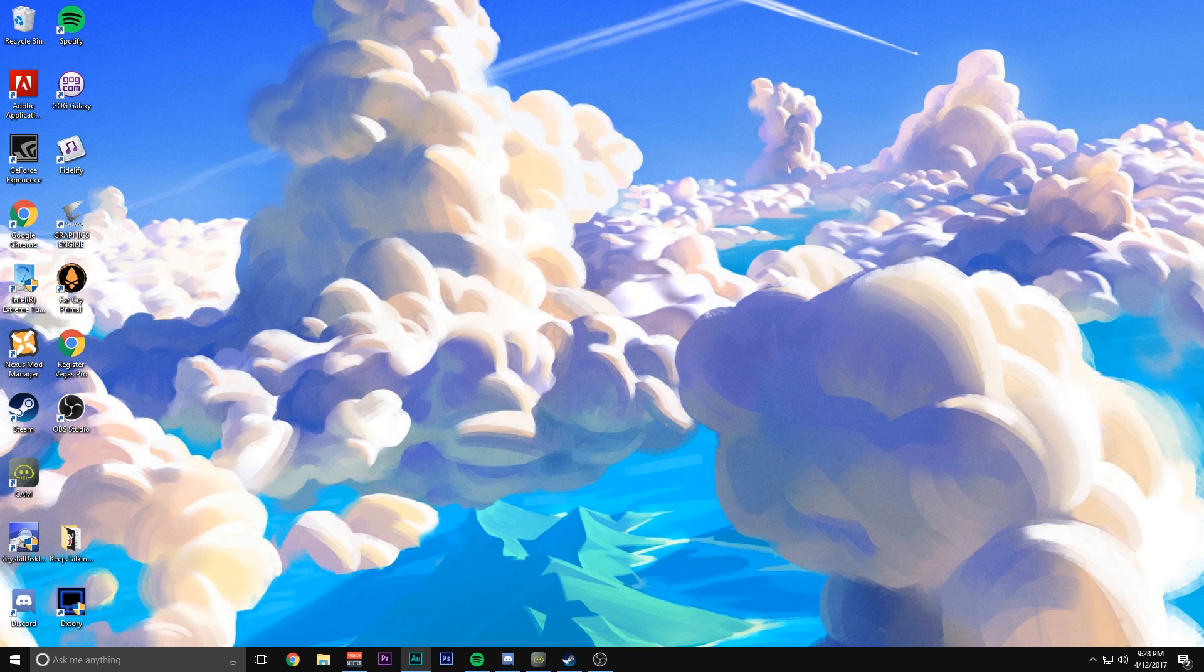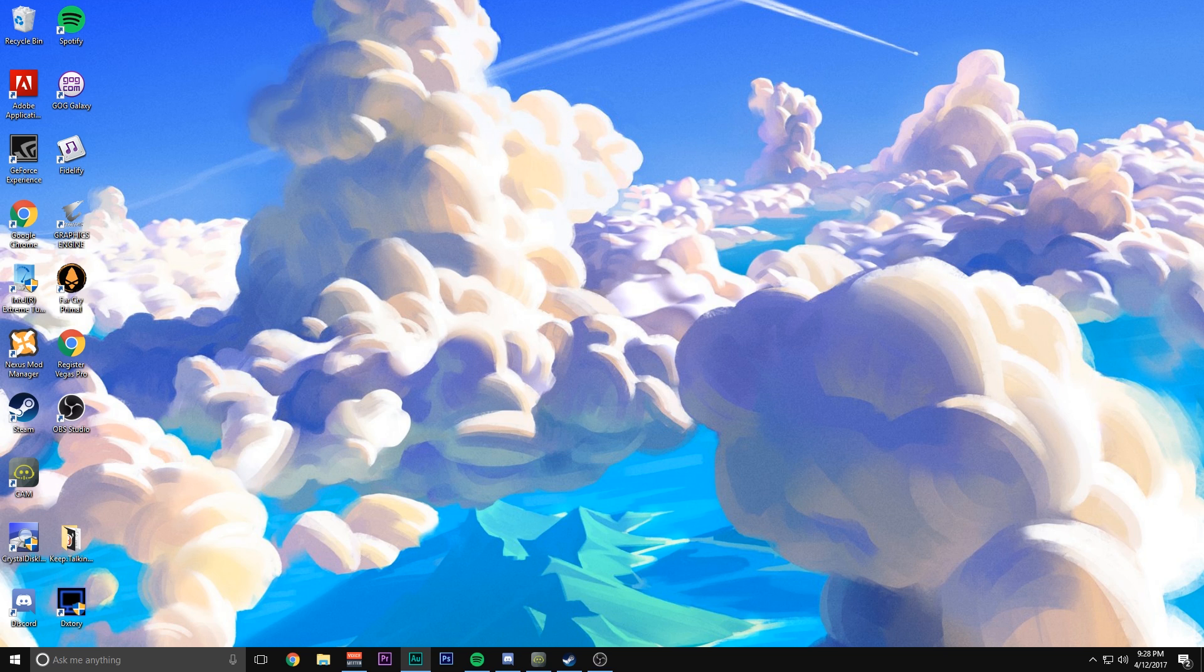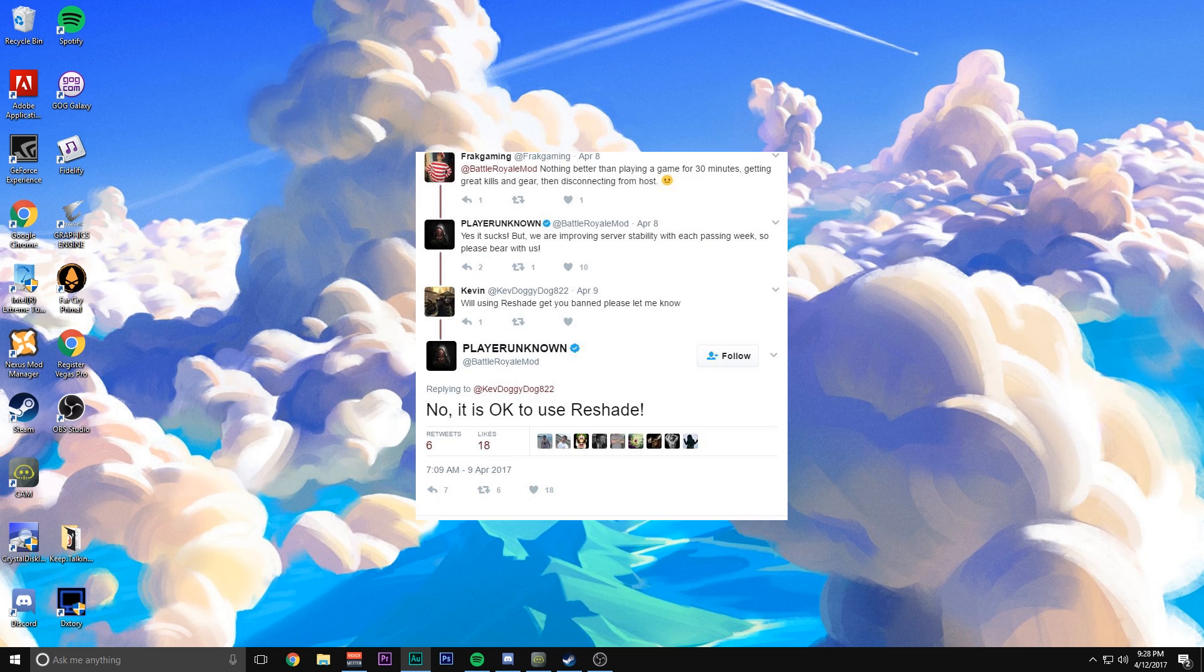What I used was called a reshade. A DLL file is injected into your game files and basically it's an overlay. Now DLL files are usually associated with cheats. I'll pull it up on the screen right now. This has been proven to be 100% legit. You're allowed to use it, the creator says so. There it is right there.